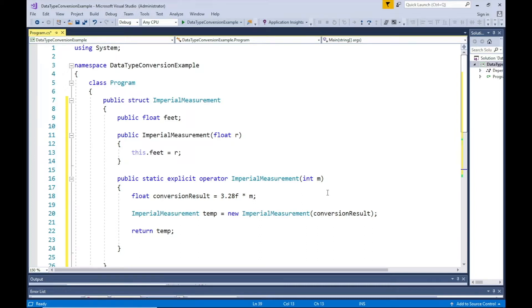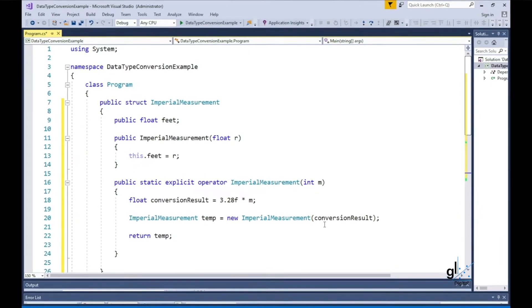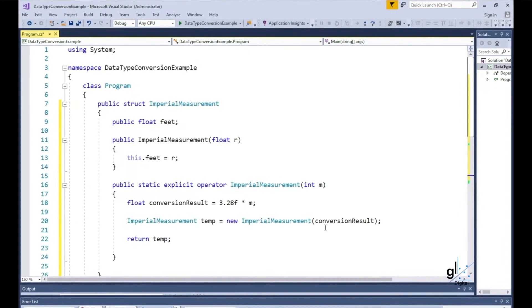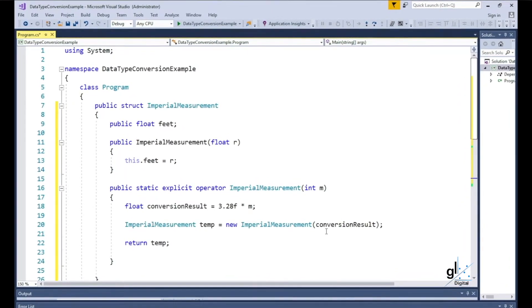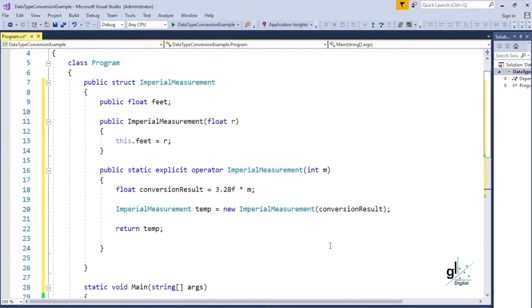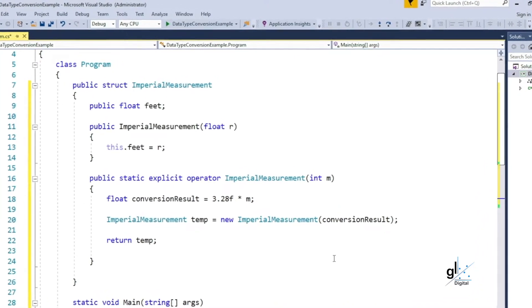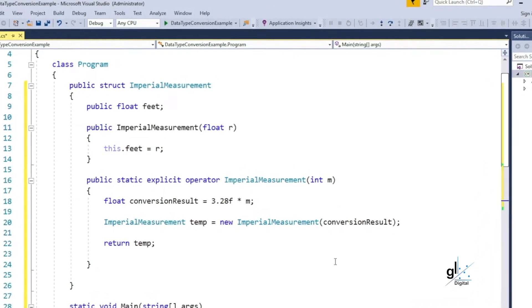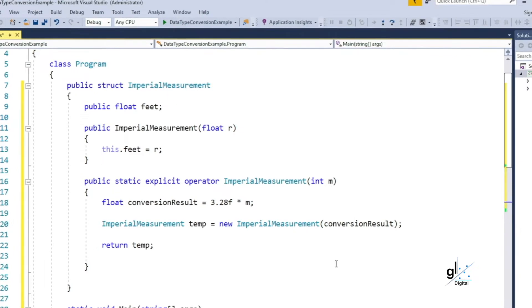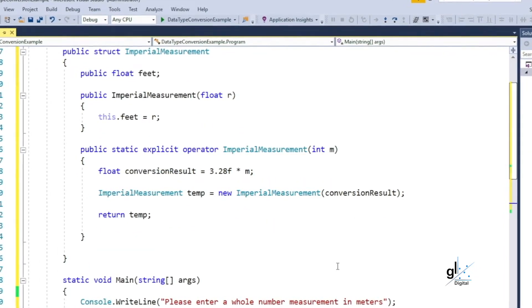In this tutorial, we'll discuss data type conversions in C#: what does statically typed mean, what is implicit and explicit data type conversion, and how do we define and implement user-defined implicit and explicit conversion operations? We'll discuss these data type conversion-related concepts, and as always, code examples will be provided.